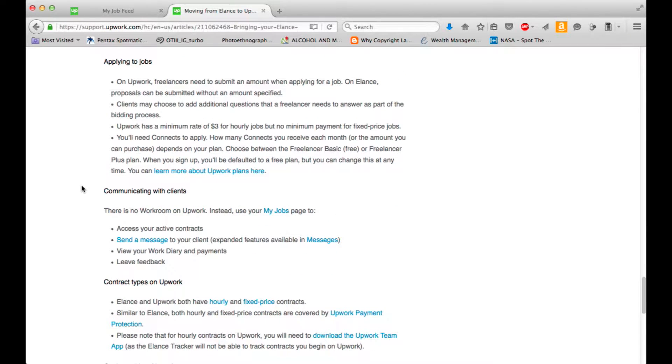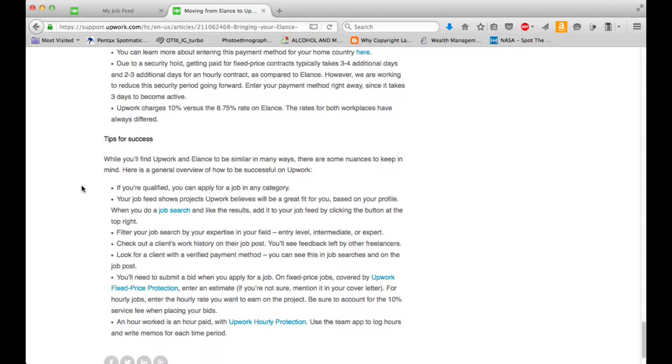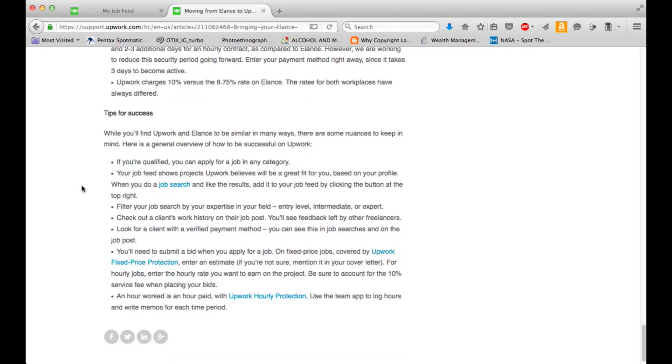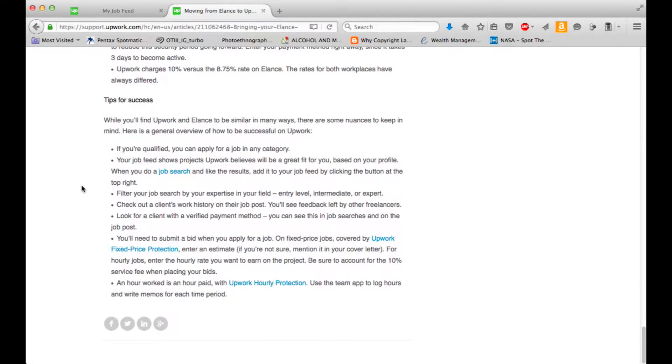So it looks a lot more consolidated than Elance was. Tips for success. This is good to know. If you're qualified, you can apply for a job in any category. Your job feed shows projects Upwork believes will be a great fit for you based on your profile. When you do a job search and like the results, add it to your job feed by clicking the button at the top right. Filter your job search by your expertise in your field. Check out a client's work history. Look for a client with verified payment method. Submit a bid.